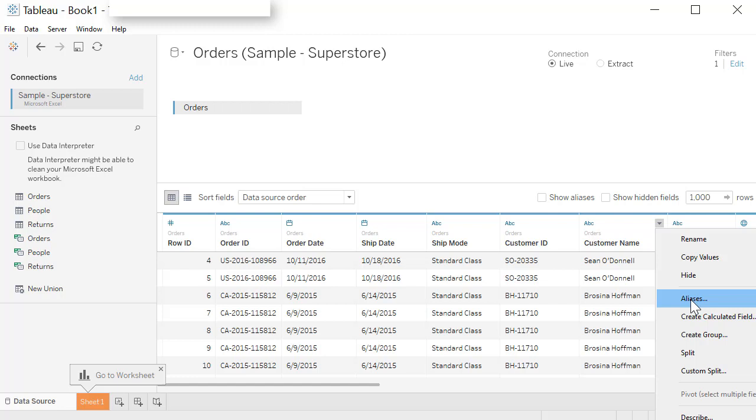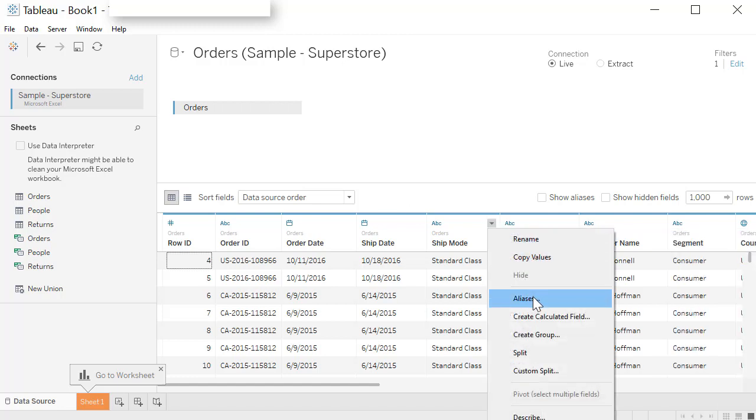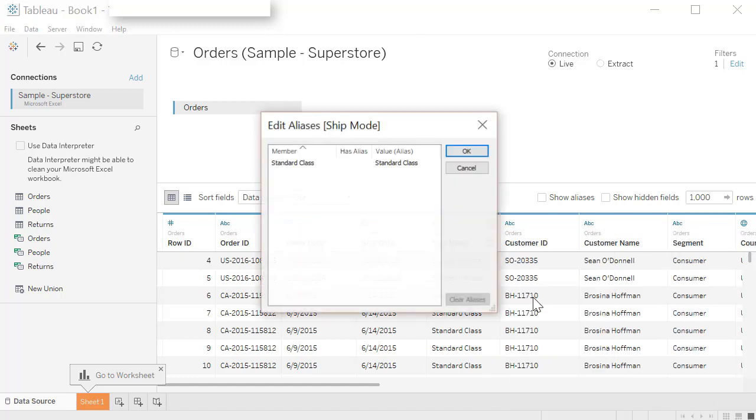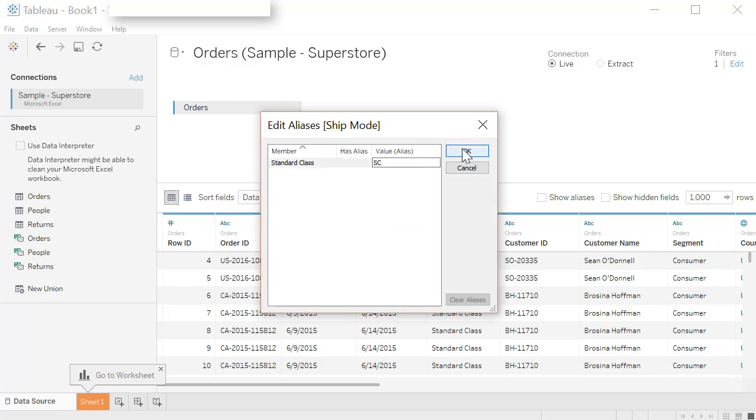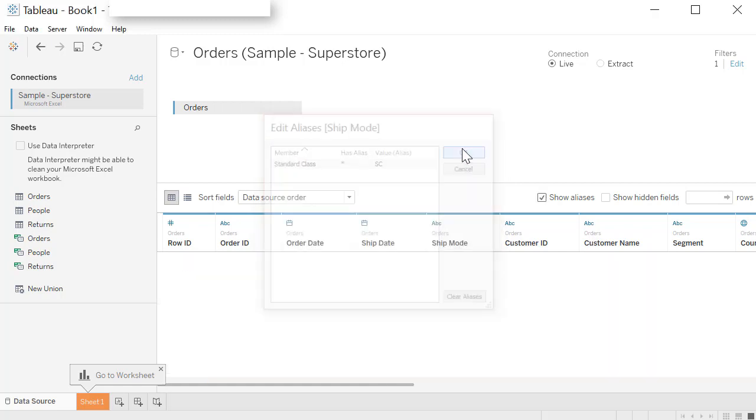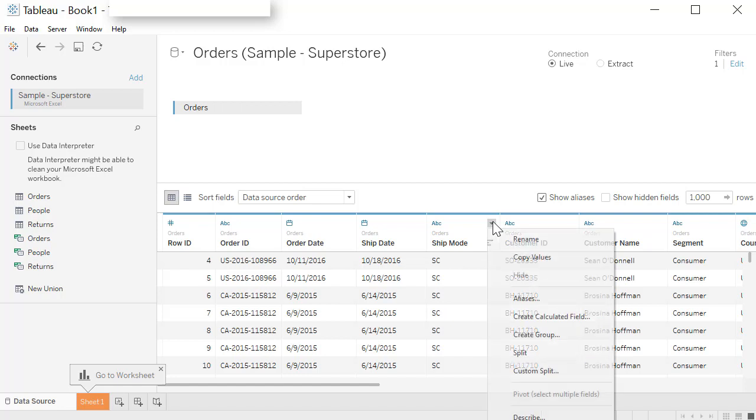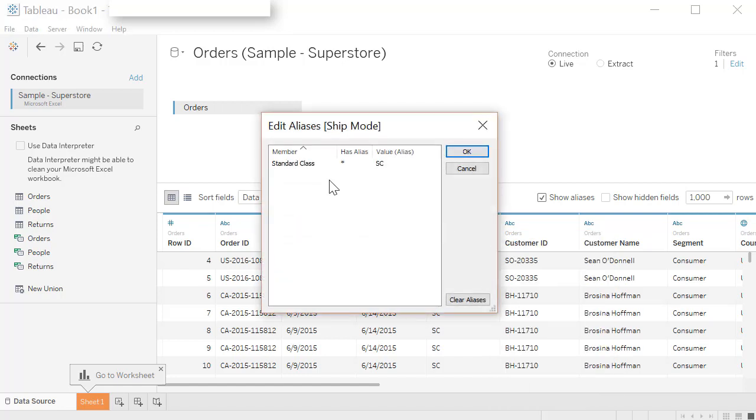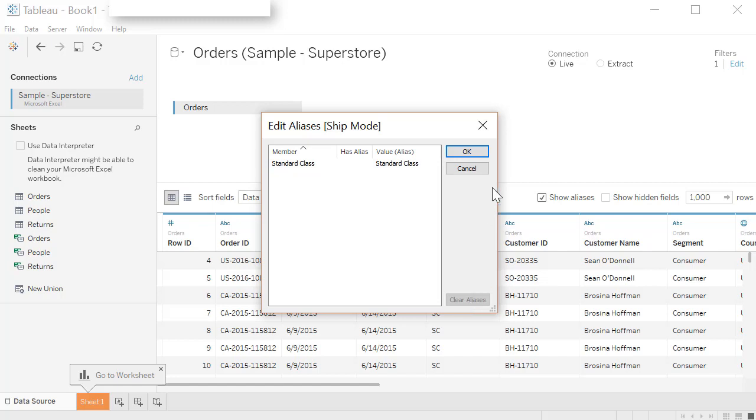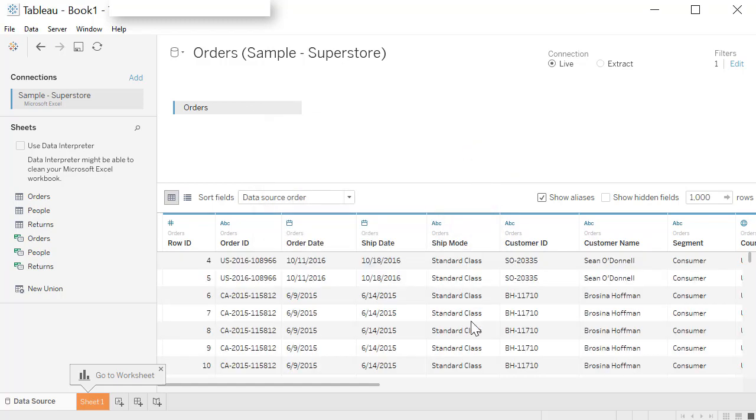You can also create aliases on the values. So let's say you do not like SC in this case. I'm going to go over to ship mode and let's say you do not like standard class and call it SC because that's how you'll refer to it. Click OK and now your data is all changed to SC. Click on it again and you can go to aliases. Click on it, change it, or you can clear it to go back to your original values.